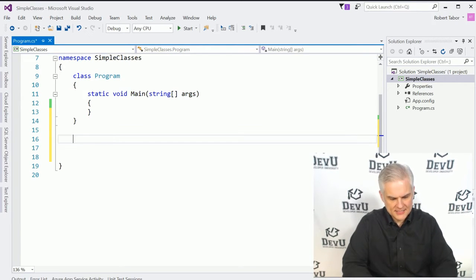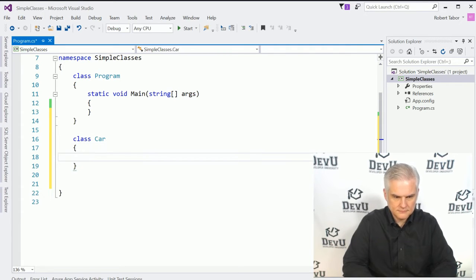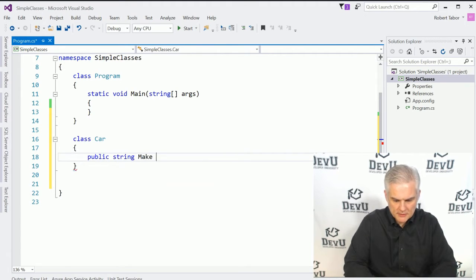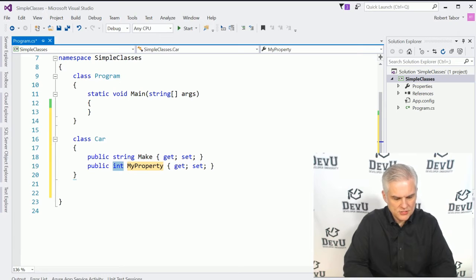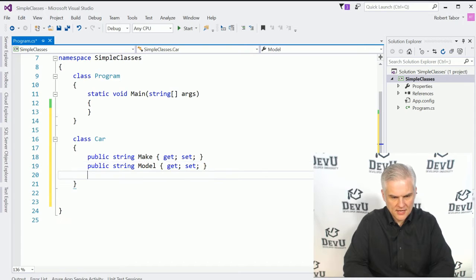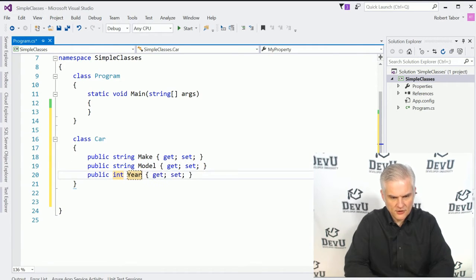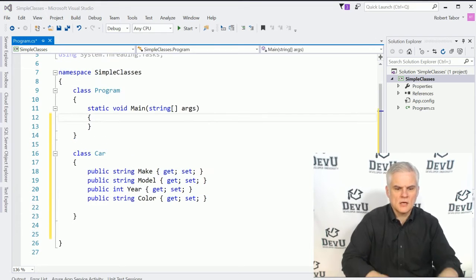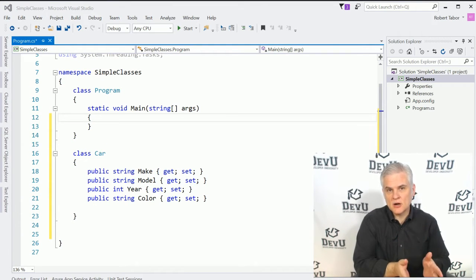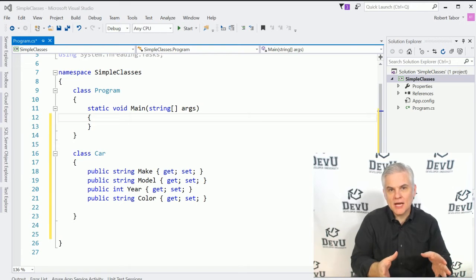I'm going to define a new car class. And I'm going to give it four properties. I can type it all out, or I can use a shortcut — prop tab tab — and then use the tab key to fill in the replacement areas. So I'll define make as a string, model as a string, year as an int, and color as a string. I've just defined a class named car with four properties.